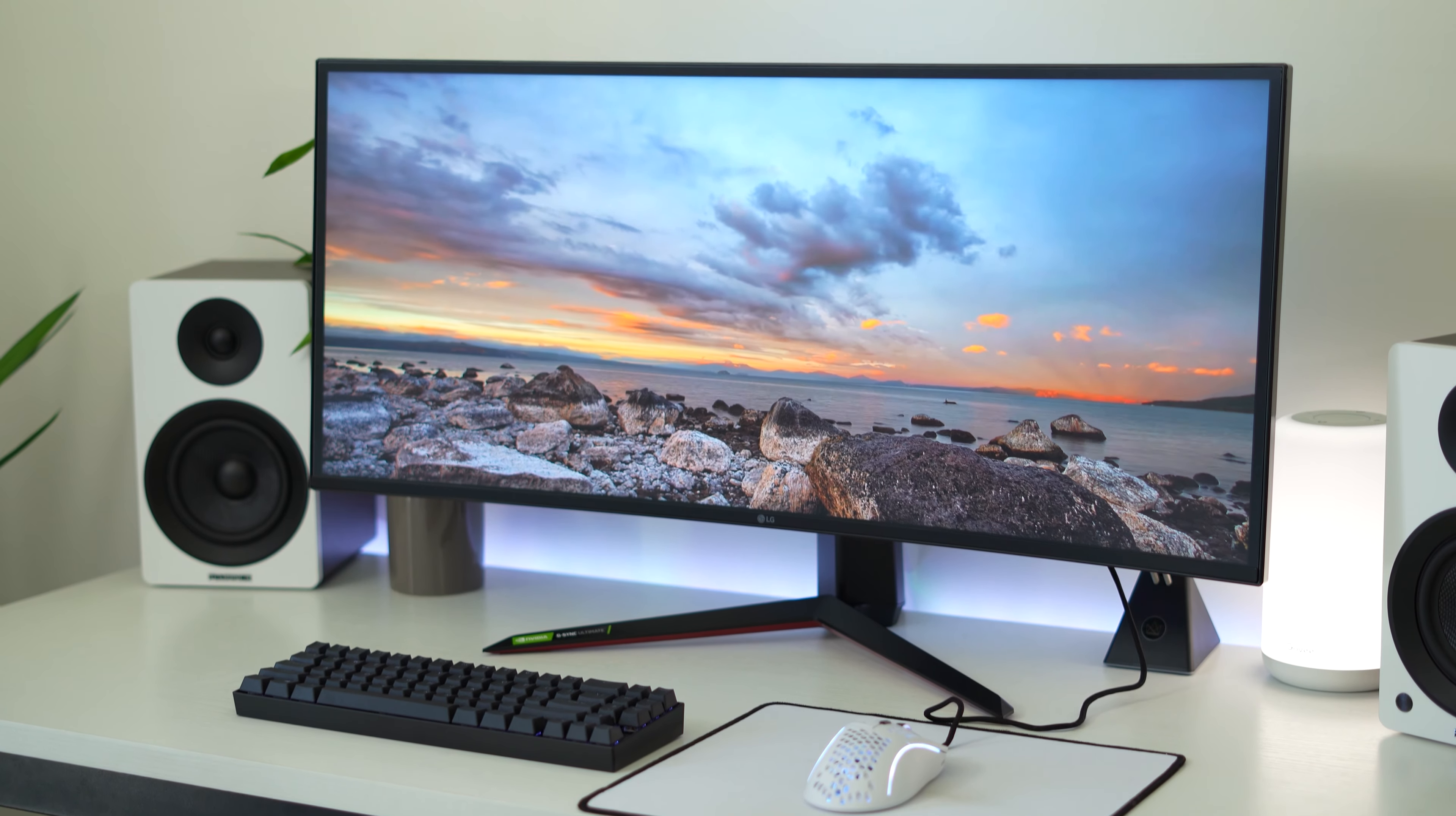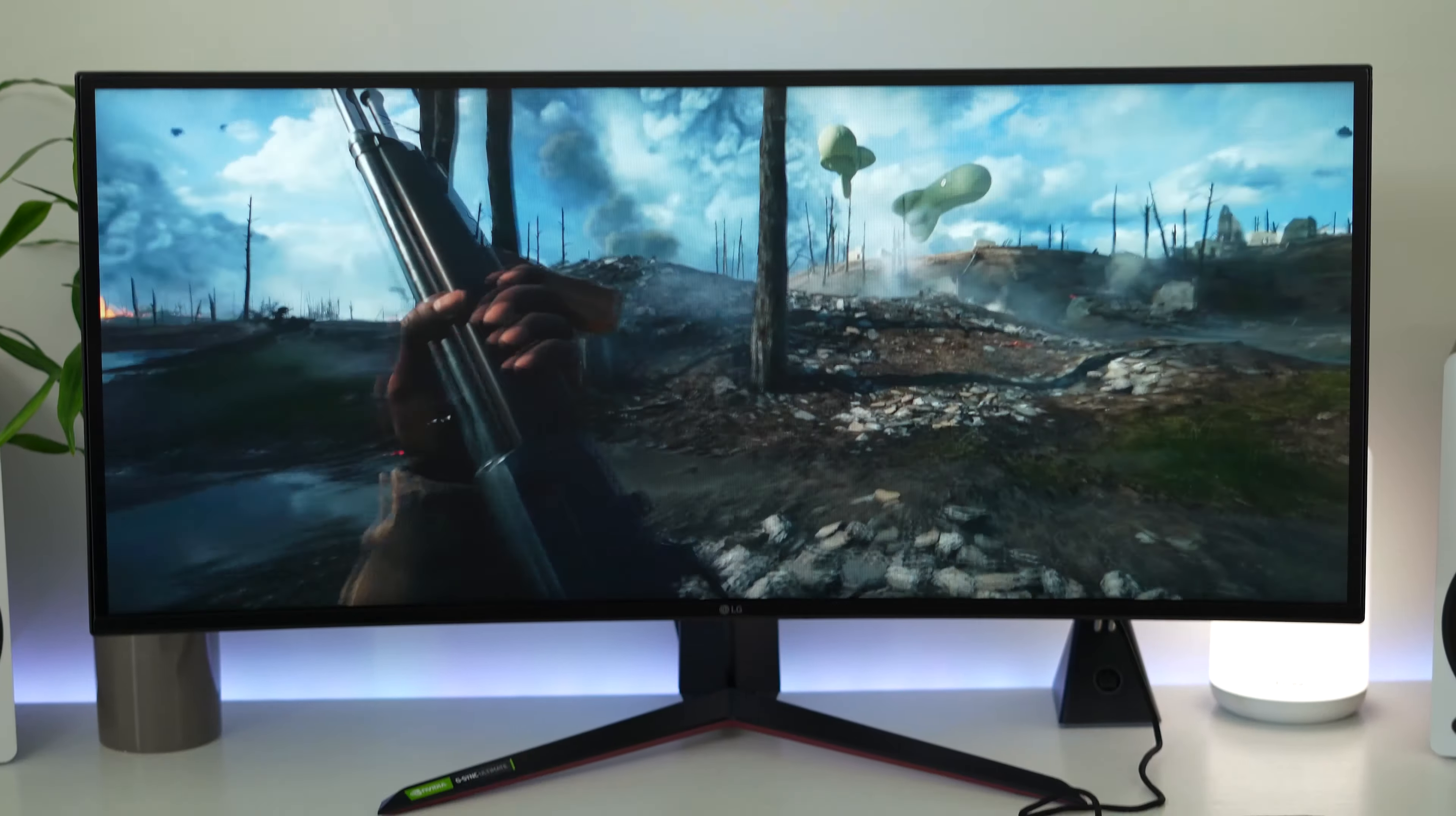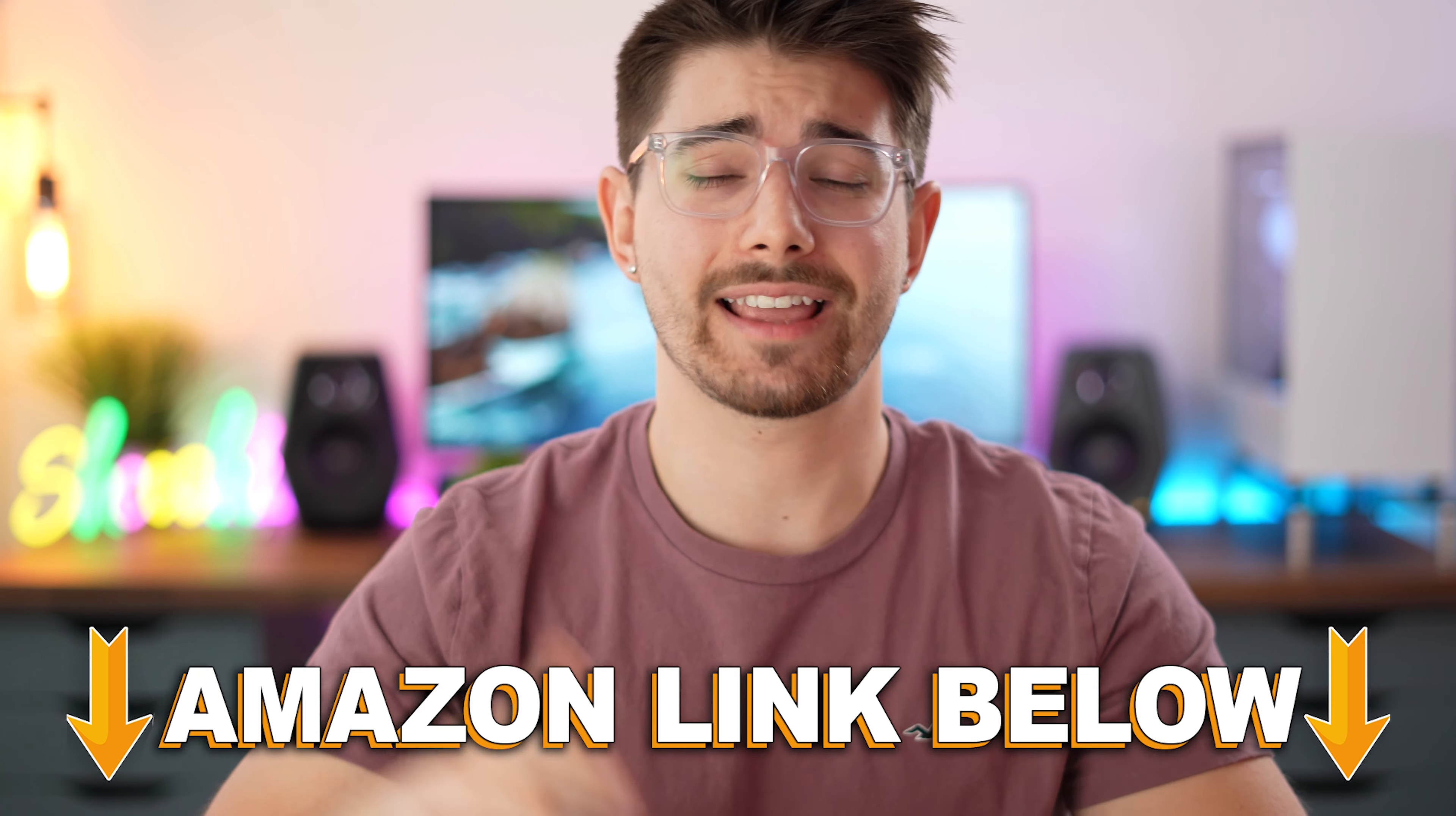Overall, if what you're looking for is the absolute best 34-inch ultrawide gaming monitor that does everything really, really well and compromises on little, then this is it hands down.